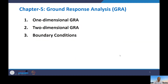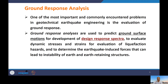The contents of today's lecture cover one-dimensional, two-dimensional, and boundary dimensions of ground response analysis. One of the most important and commonly encountered problems in geotechnical earthquake engineering is the evaluation of ground response, because it helps with: predicting ground motion for development of design response spectra, evaluating dynamic stresses for liquefaction hazard assessment, and determining earthquake-induced forces that can lead to instability of earth and earth-retaining structures.